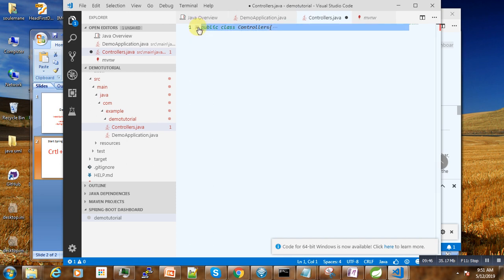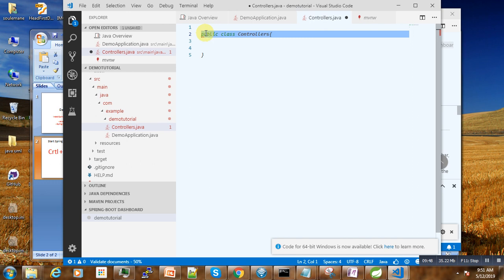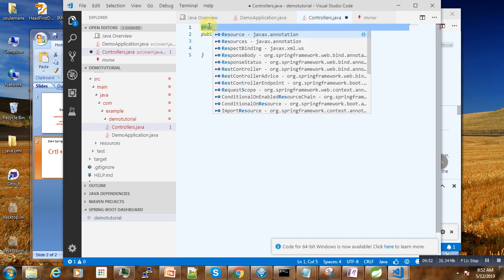And here we write @RestController. Quick fix, we may also have to add the package.